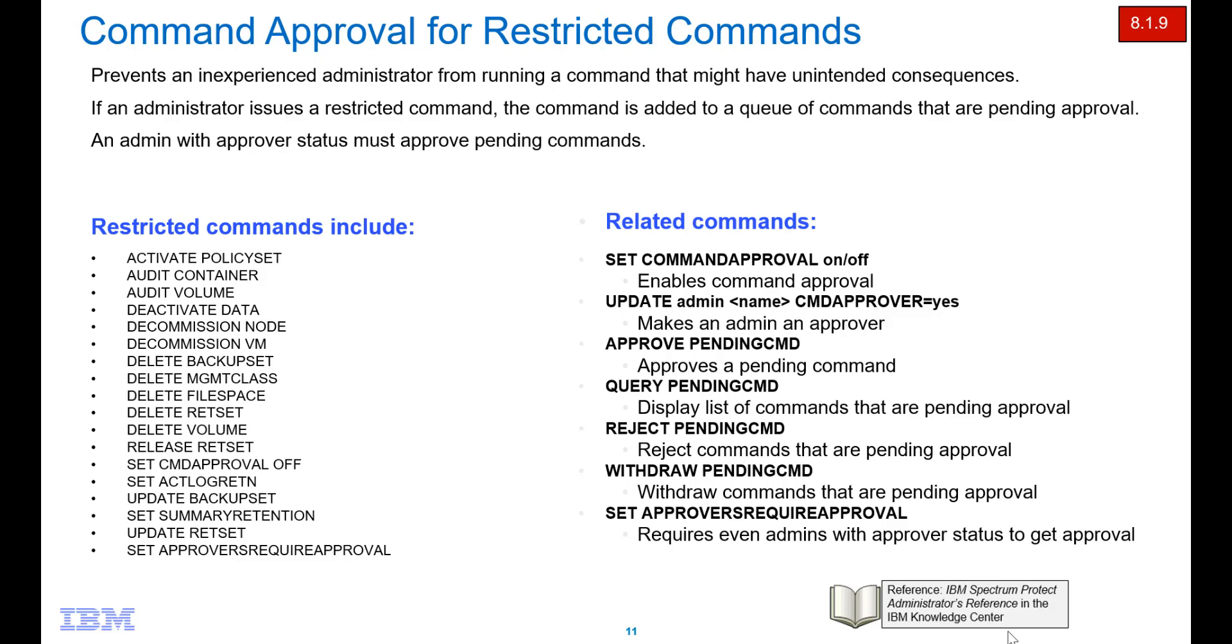Hi, welcome to this demo of Spectrum Protect version 8.1.9 and the new administration approval for restricted commands. This feature prevents an inexperienced administrator from running a command that might have unintended consequences.